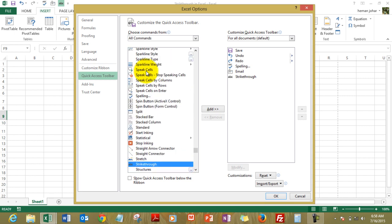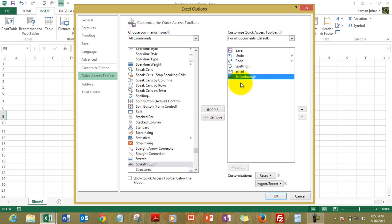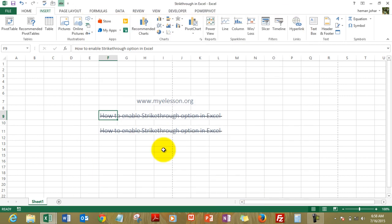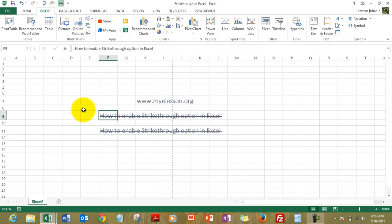And here we are. You just simply click on add. Since I have already added, let me show you first how to remove that. So click on strikethrough, click on remove, then press OK, it gets removed. To add it, click over here, click on add, click OK and you will see strikethrough over here option.